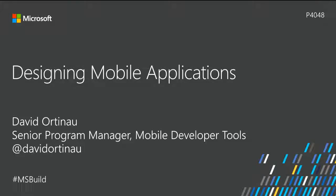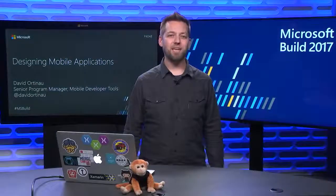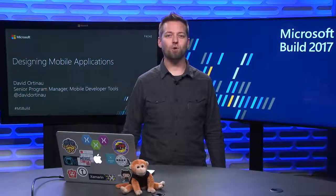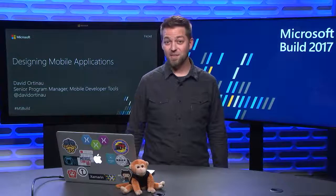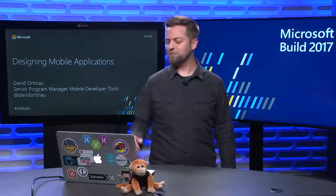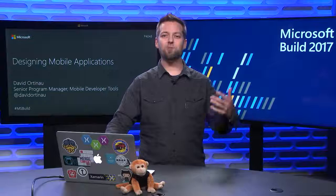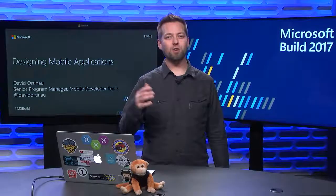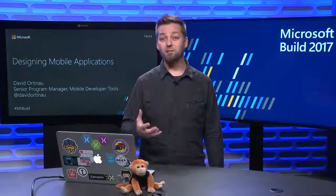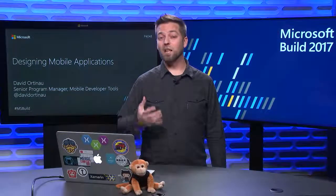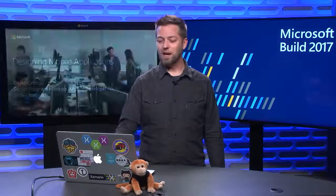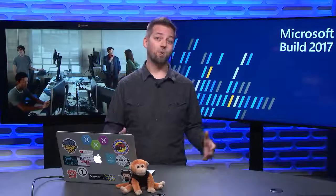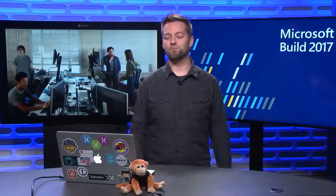Welcome to Microsoft Build 2017. We're here to talk about designing mobile applications. My name is David Ortnow. I'm a Senior Program Manager with the Mobile DevTools team and Xamarin Forms. I've been doing mobile and web development now going on 20 years using a variety of platforms, but my heart and my love is Xamarin. What I love about it more than anything is what it allows me to do from a design standpoint, to be faithful to each platform and make sure that I'm delivering the best experience possible.